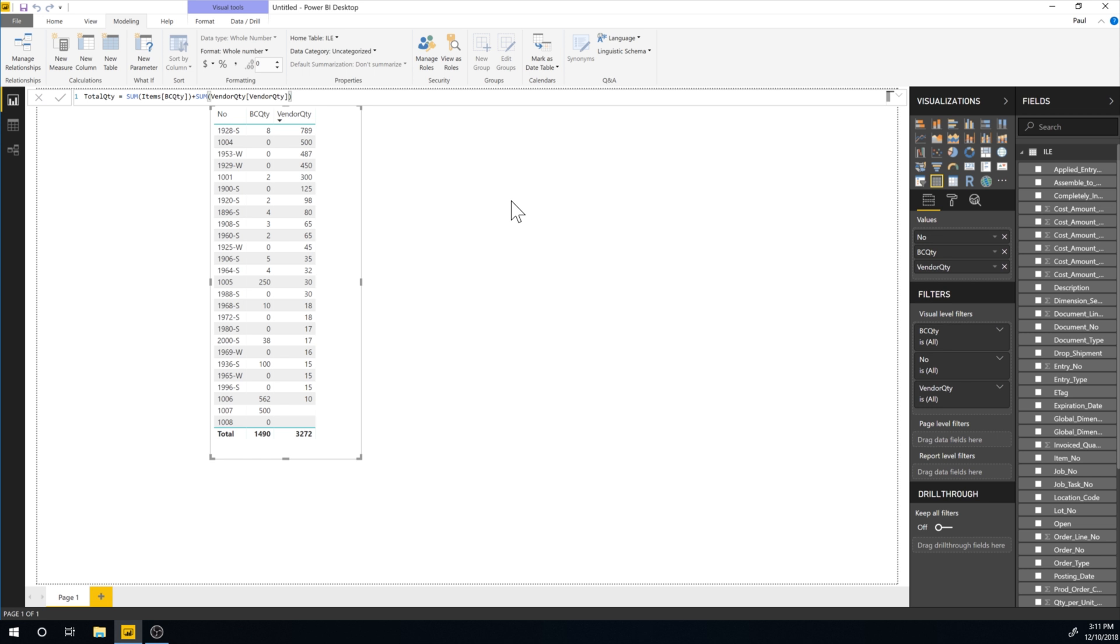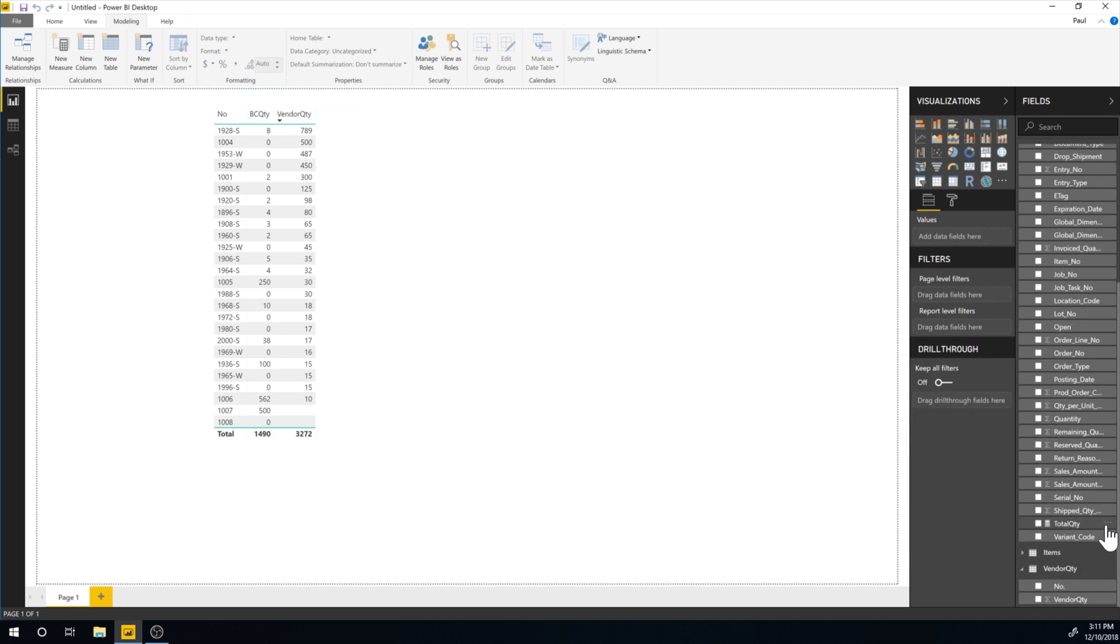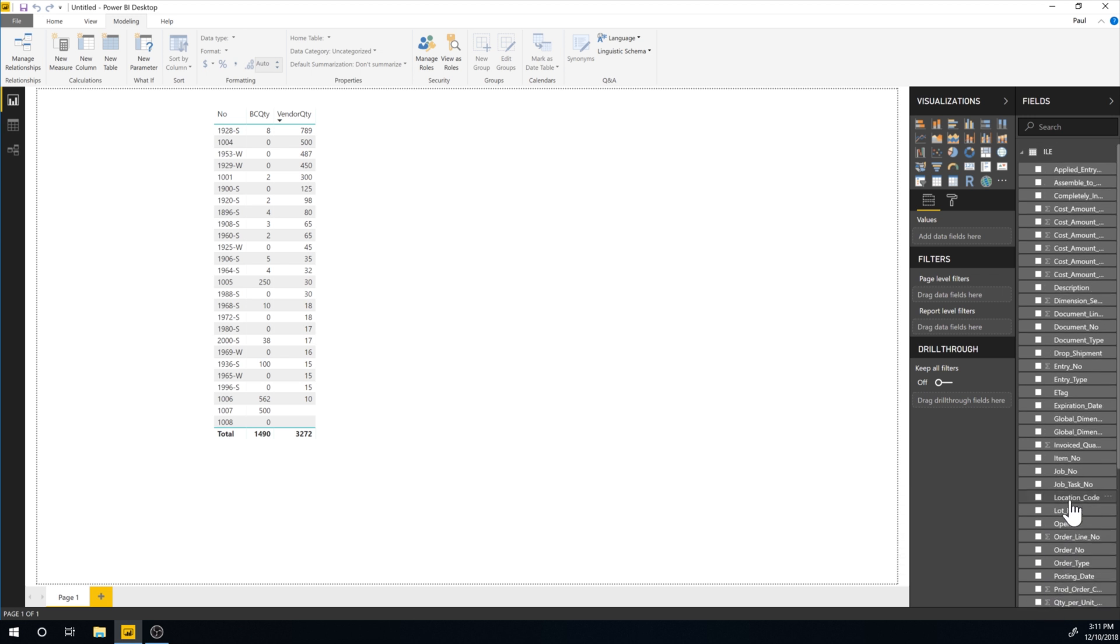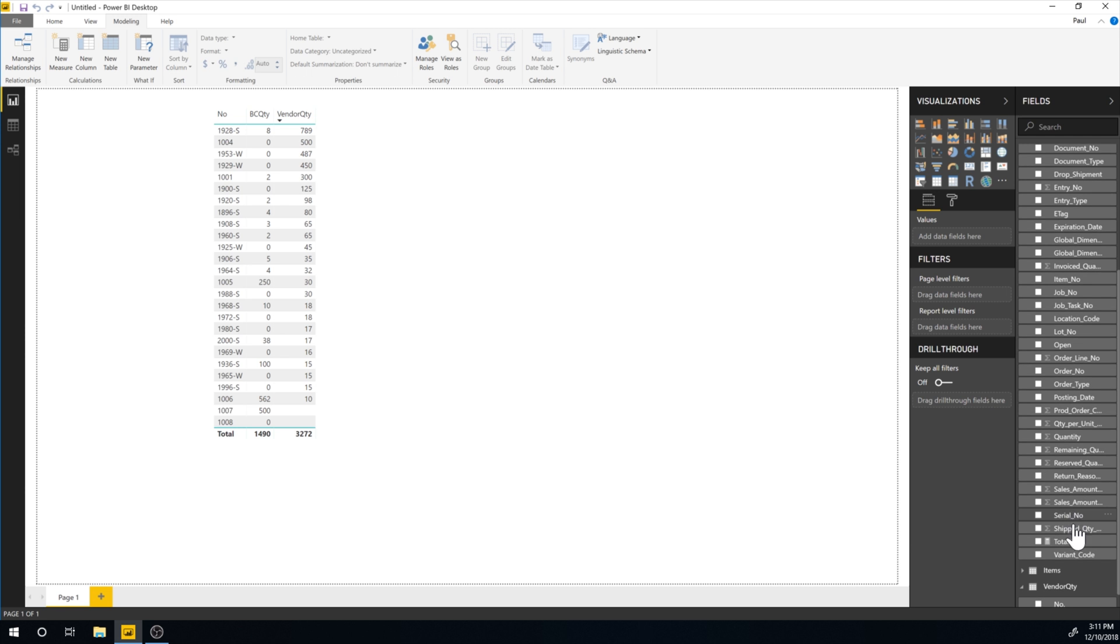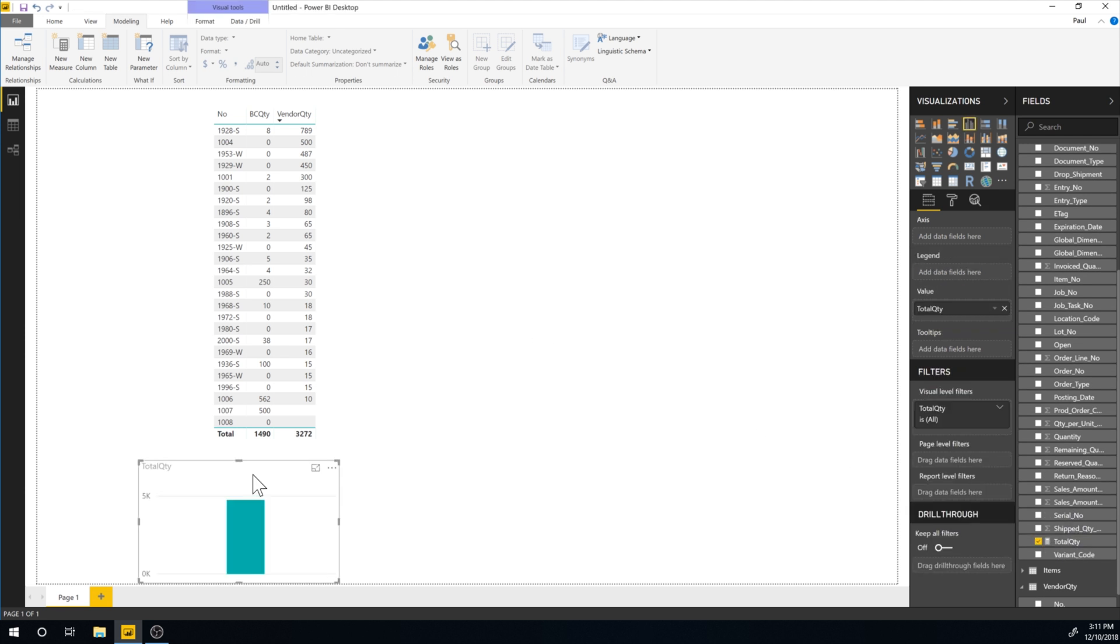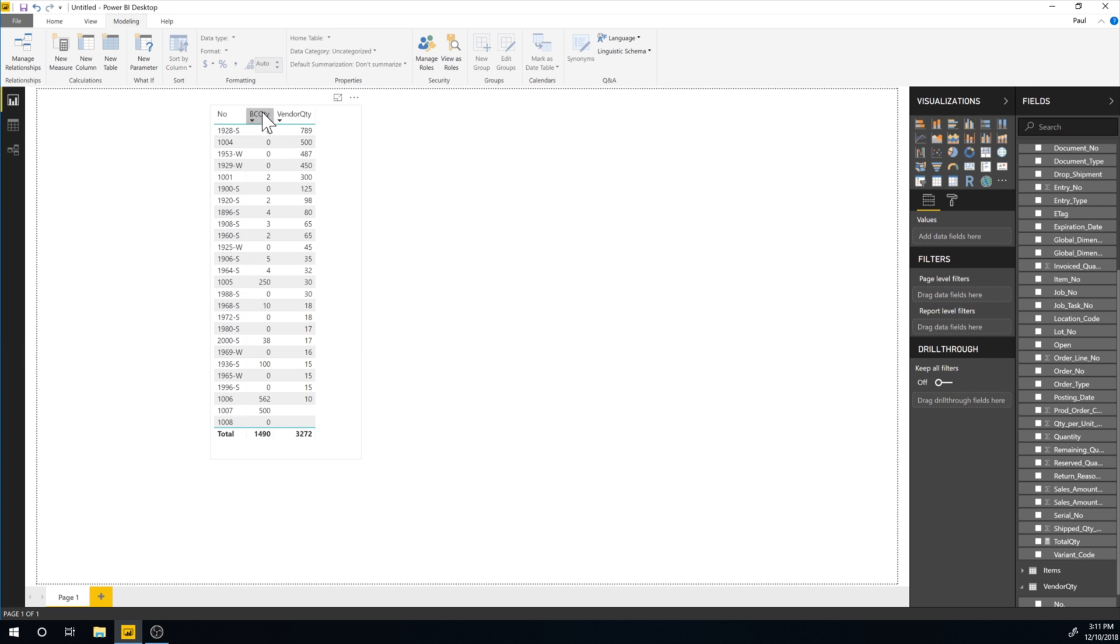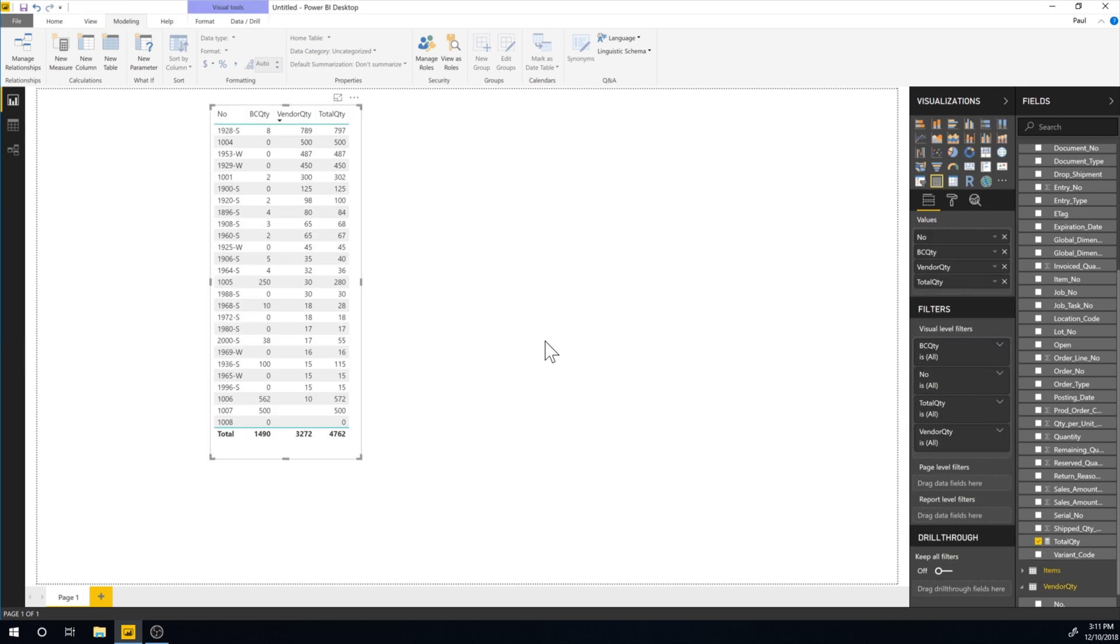So I should have it here and it was called vendor quantity. So let me see vendor quantity, BC quantity, where did it go? Total quantity right here. Oops, wrong table. Click on this. Here we go. Total quantity. Now we have it. All right.